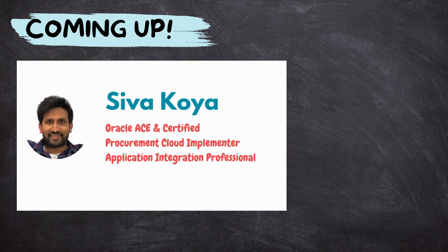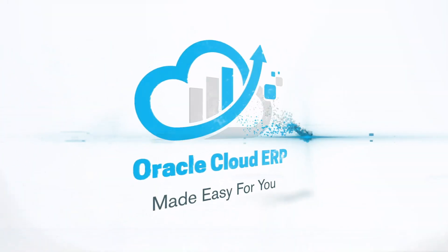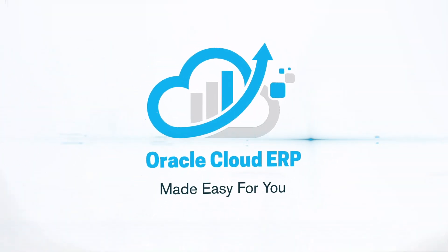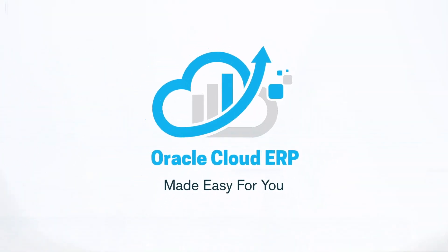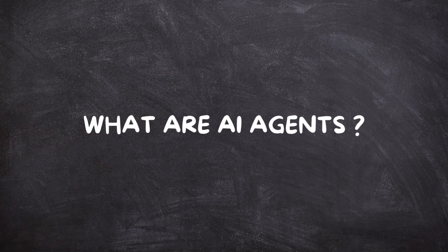I am Siva Khoya, an Oracle Ace and Certified Professional. If you are ready, let's get started. Let's start with the big question. What are AI agents?